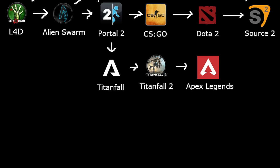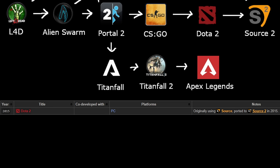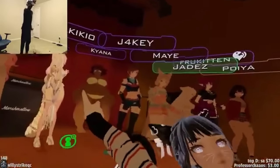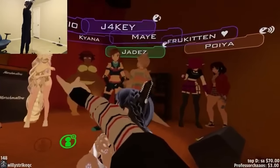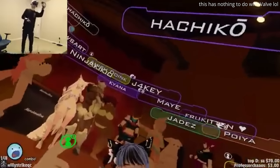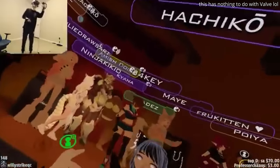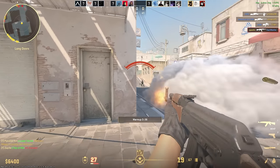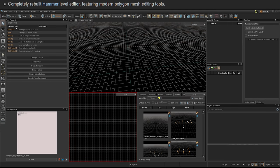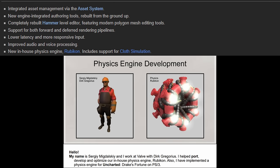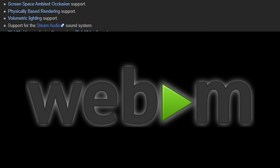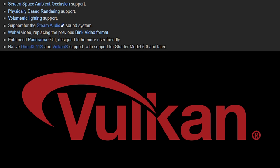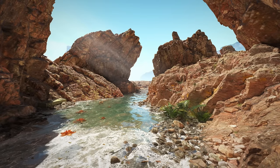Source 2 officially came around in 2015 with Dota 2 being upgraded to the new engine, later used by Valve to push all the virtual reality content. Valve finally used the engine for something purposeful in 2023 with Counter-Strike 2, completely rebuilding the Hammer Level Editor, replacing the Havok Physics Engine with Rubicon, adding Screen Space Ambient Occlusion, Physically Based Rendering, Steam Audio support, WebM video replacing Bink, DirectX 11, and Vulkan, along with new volumetric lighting and 8K textures.